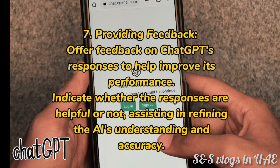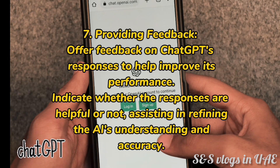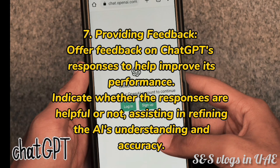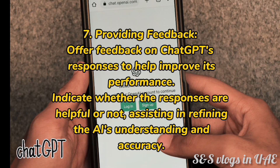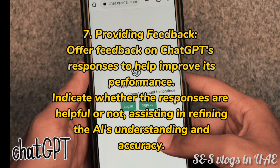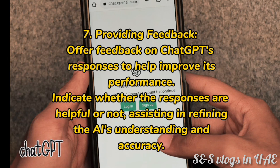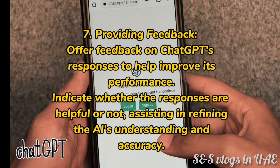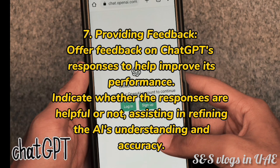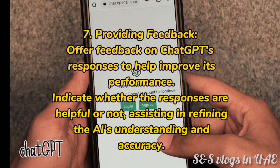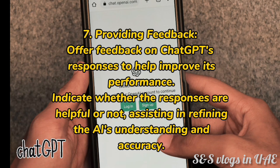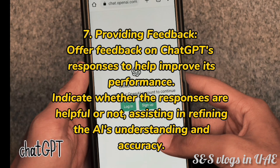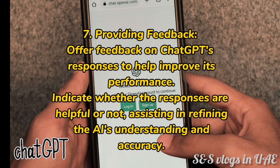7. Providing feedback. Offer feedback on ChatGap's responses to help improve its performance. Indicate whether the responses are helpful or not, assisting in refining the AI's understanding and accuracy.